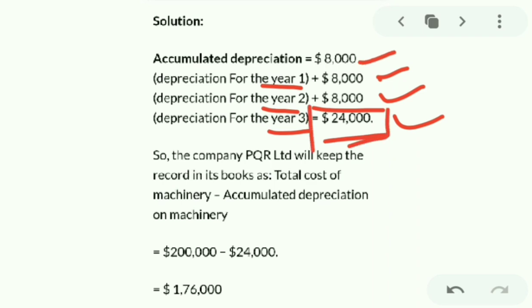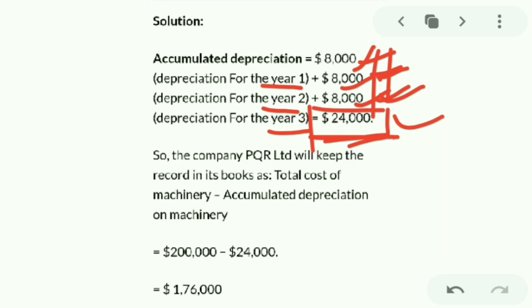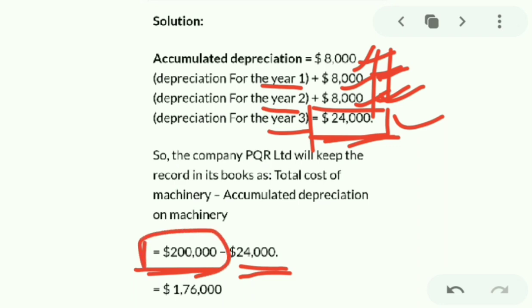Total machinery cost is 2,00,000 and total accumulated depreciation is 24,000. Subtracting 24,000 from 2,00,000 gives a book value of 1,76,000. In Excel, this is calculated as column B1 (total cost of machinery) minus B2 (accumulated depreciation), giving us the book value.